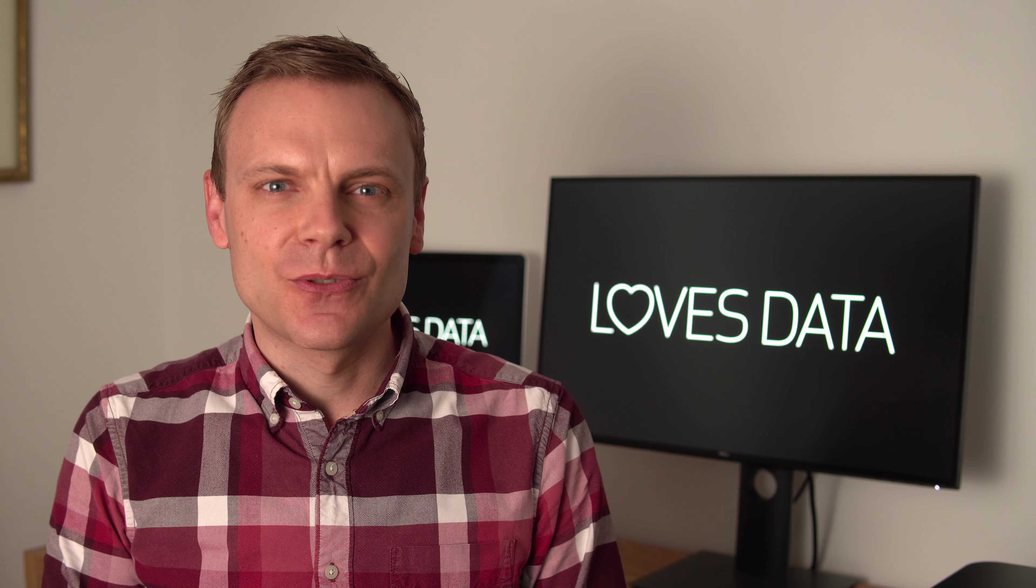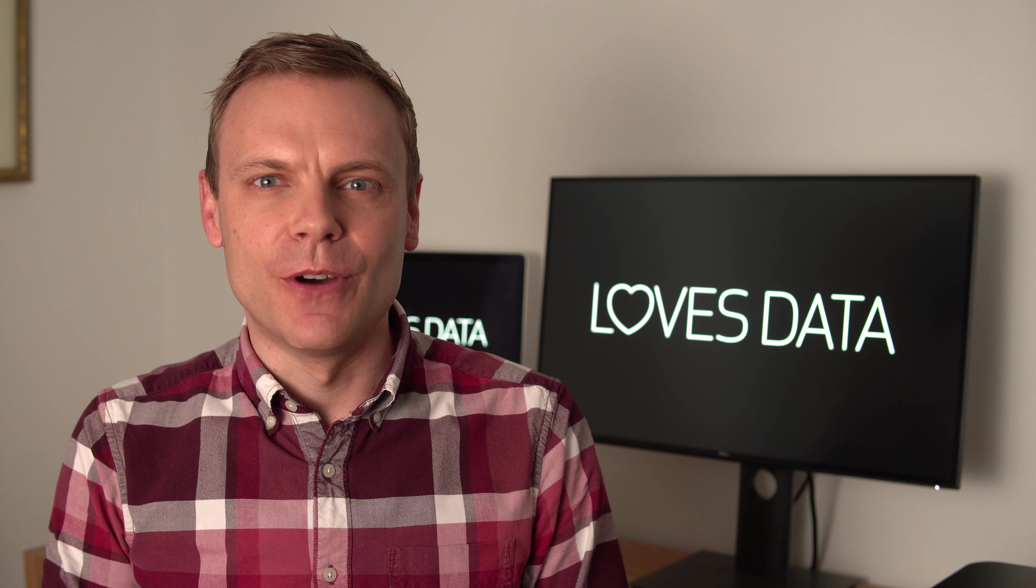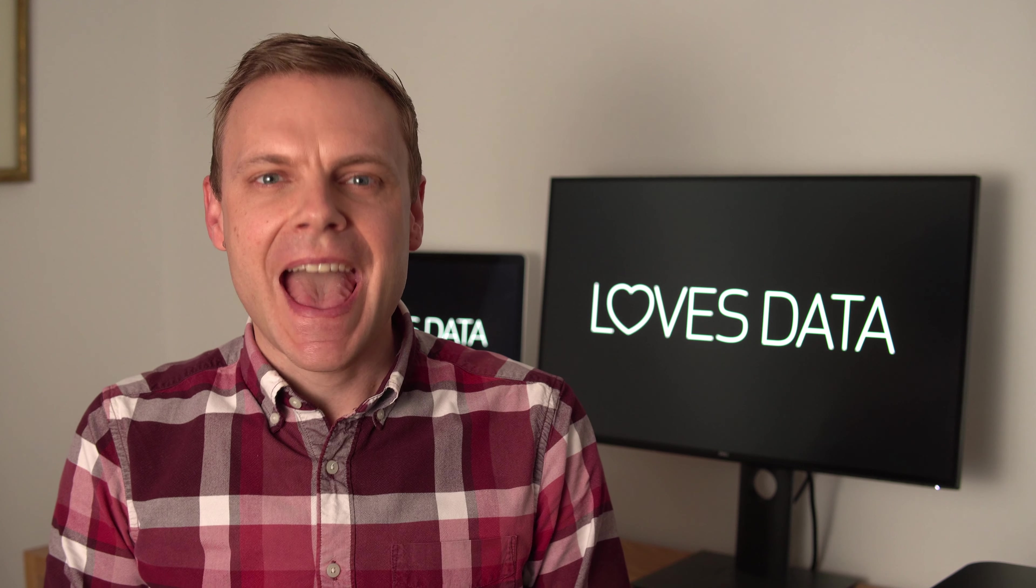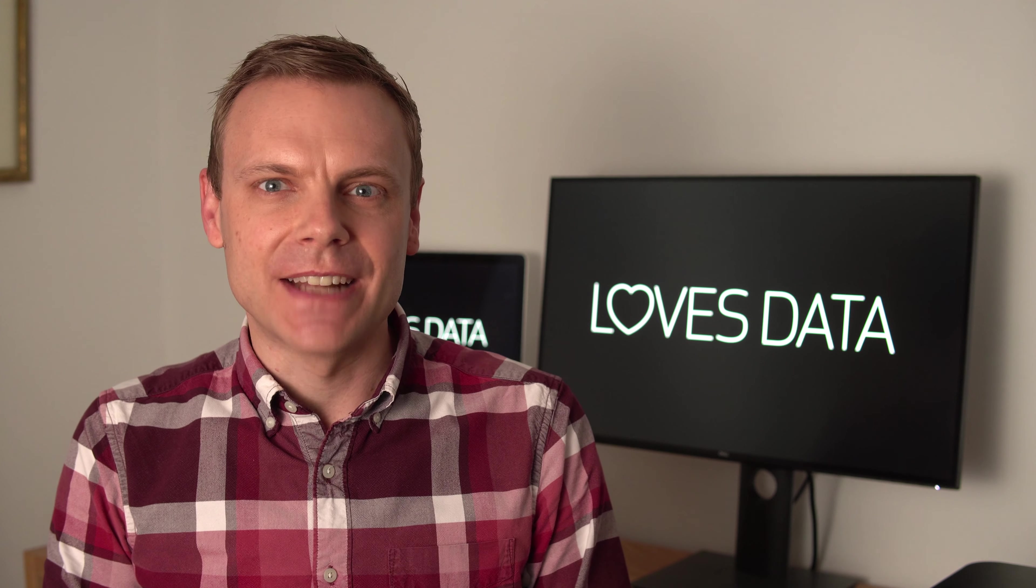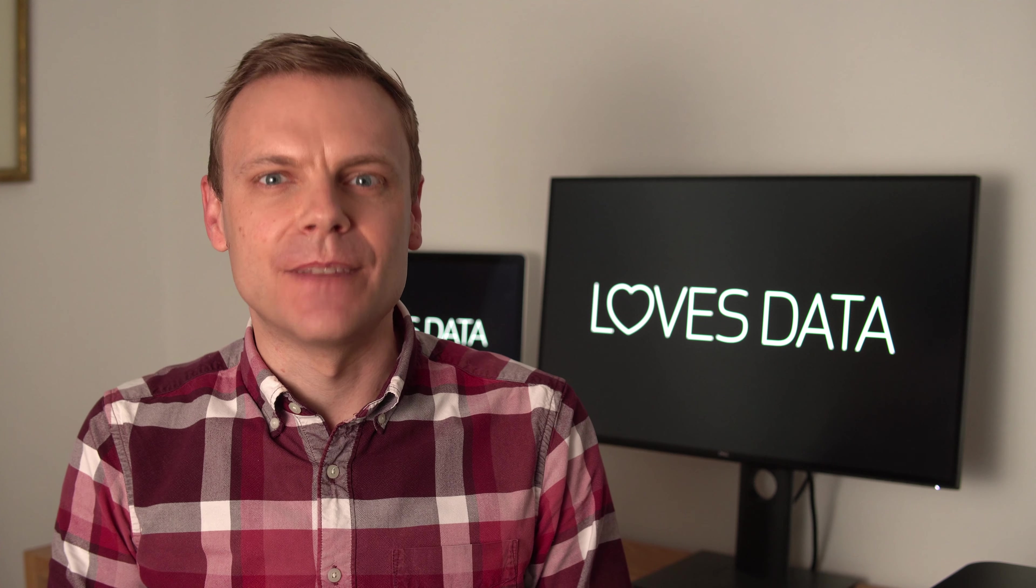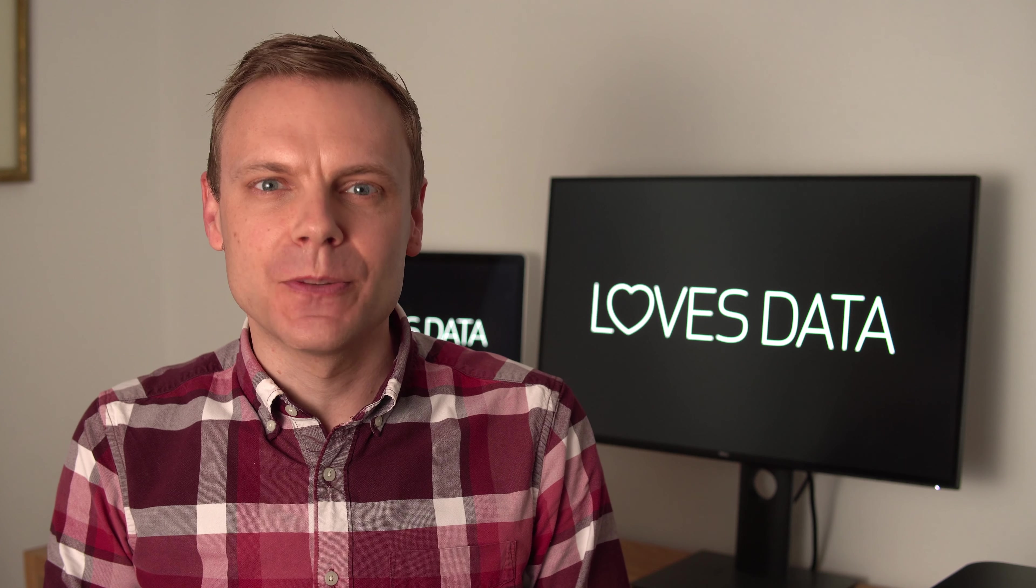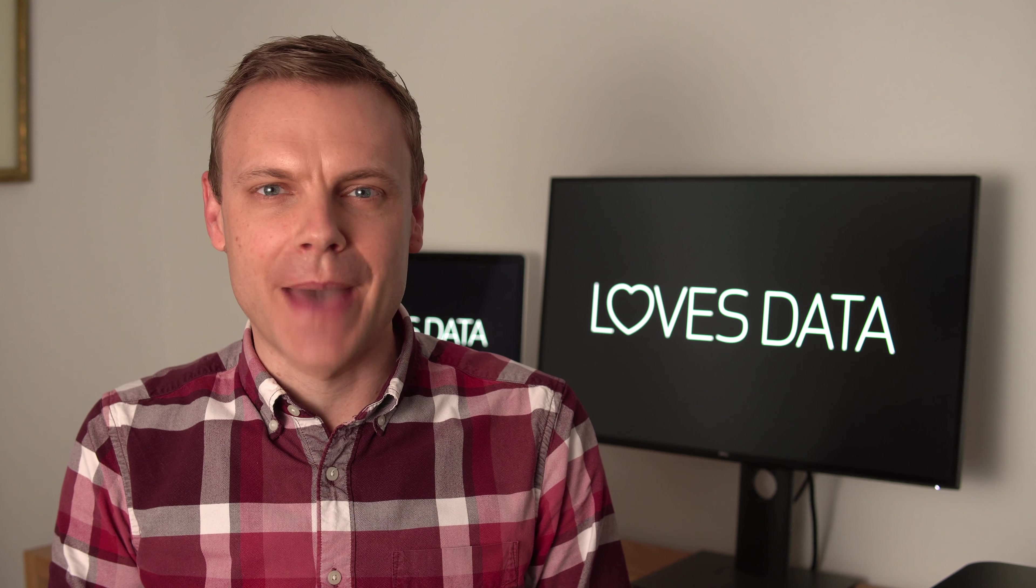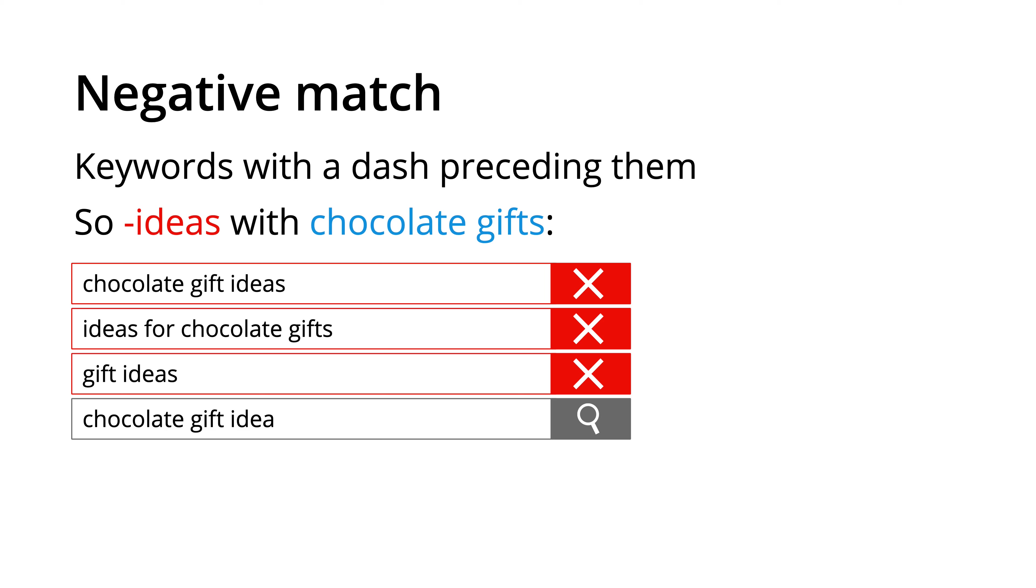This brings us to our final keyword match type, negative match. Adding negative match keywords is an important part of optimizing the performance of your campaigns. It's especially important to add negative keywords if you use broad match keywords.